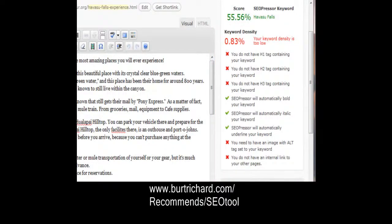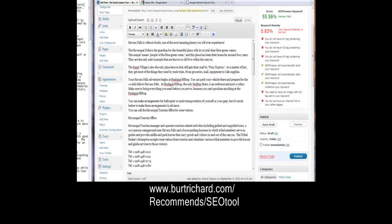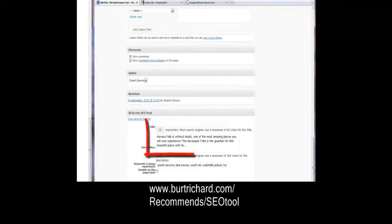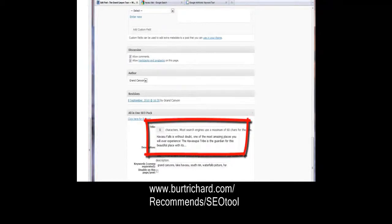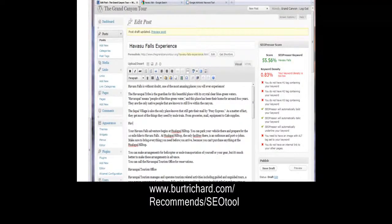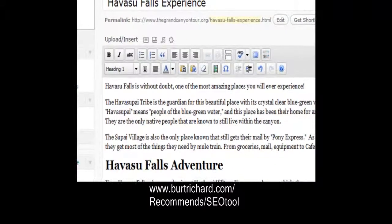It's telling us we don't have an H1 tag, so we're going to put one in. We need to make sure we use our main keyword, which is Havasu Falls. Remember that 160-character description — we want to make sure our H1 tag falls below that description. We find a good place for it in our article and type 'Havasu Falls Adventure.' Havasu Falls is our main keyword, and we make this an H1.